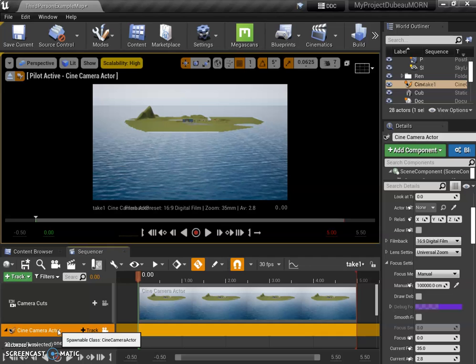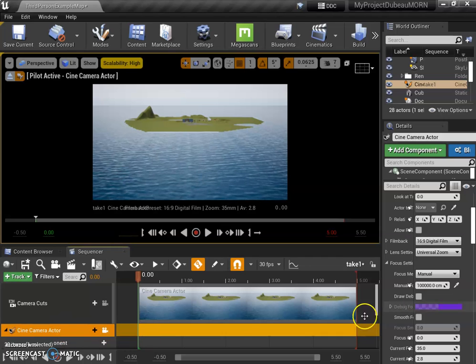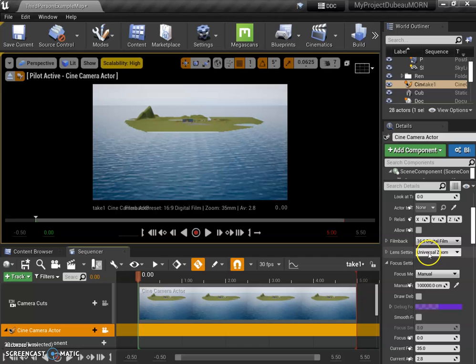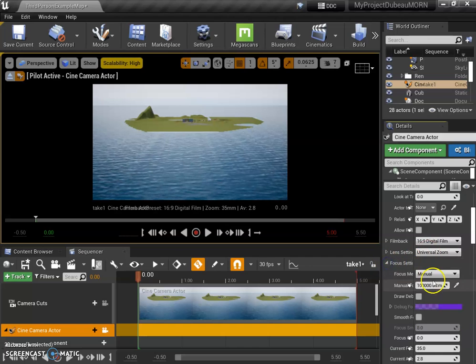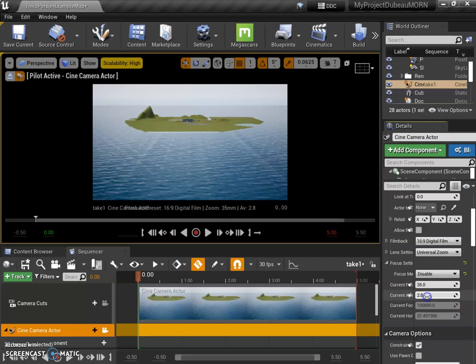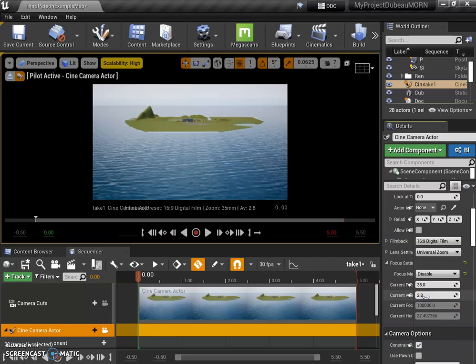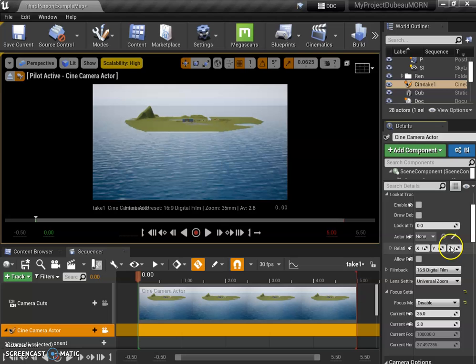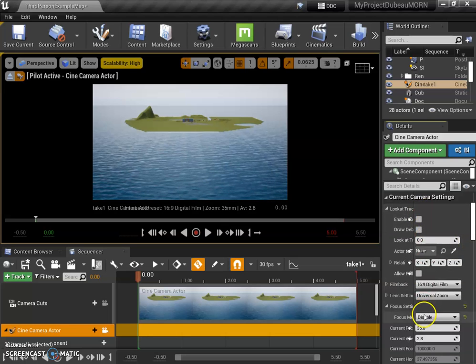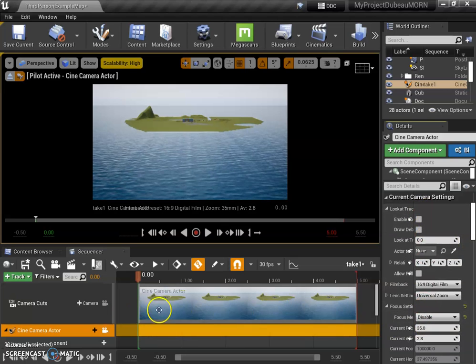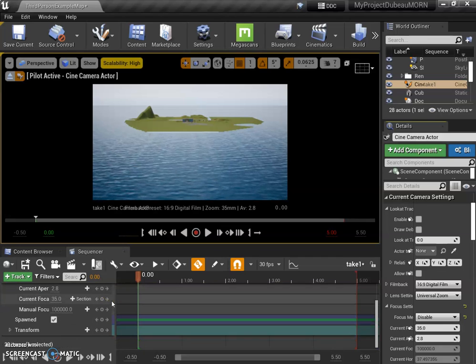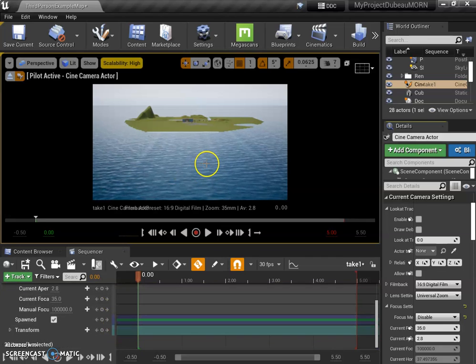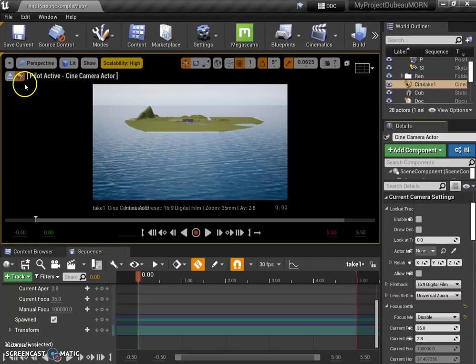What I'm going to do is go down here, and you see where it says 'focus settings'? Really important that you change this to 'disable,' because it'll be out of focus. This actually works like a real camera, and for now since we're just beginning, we want to keep it extremely simple.